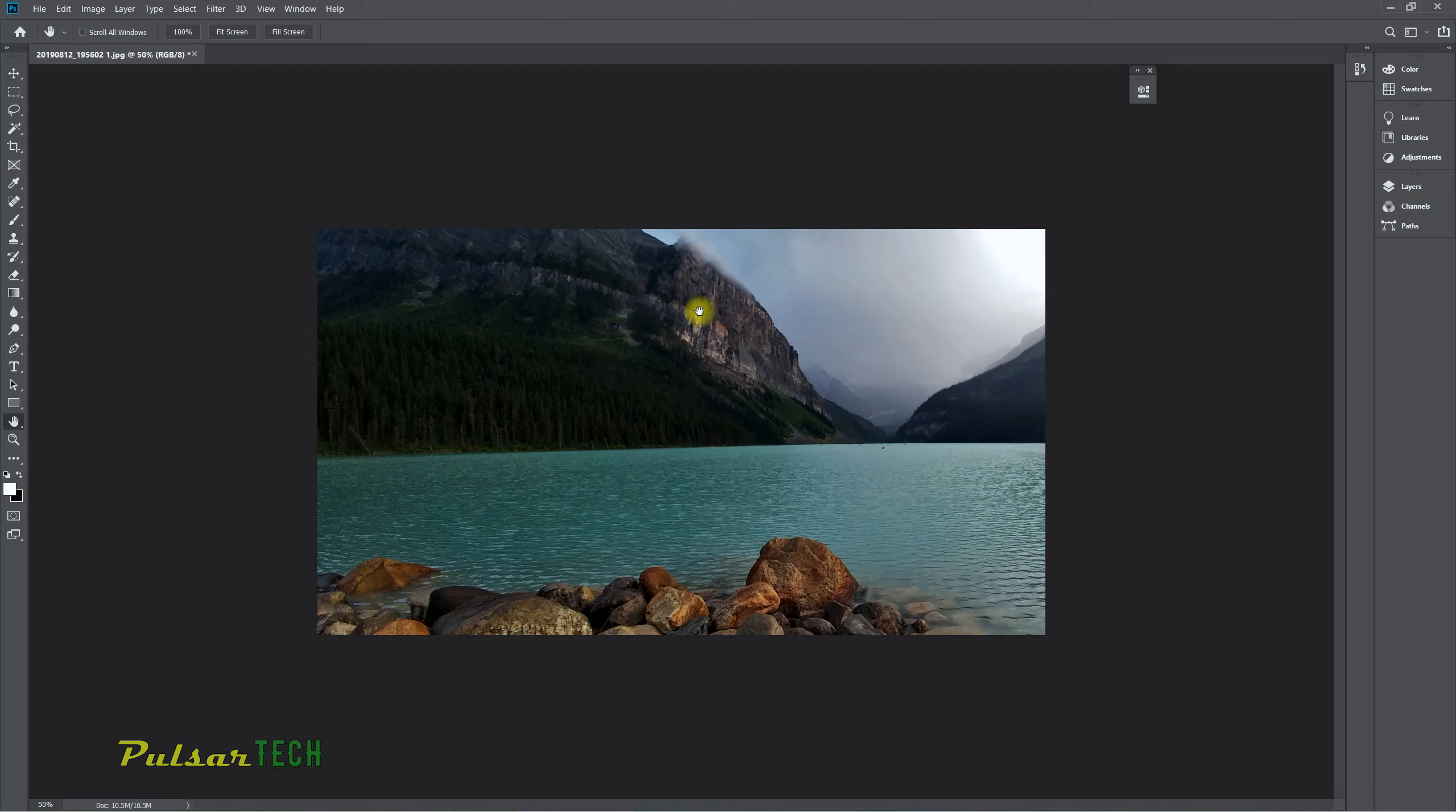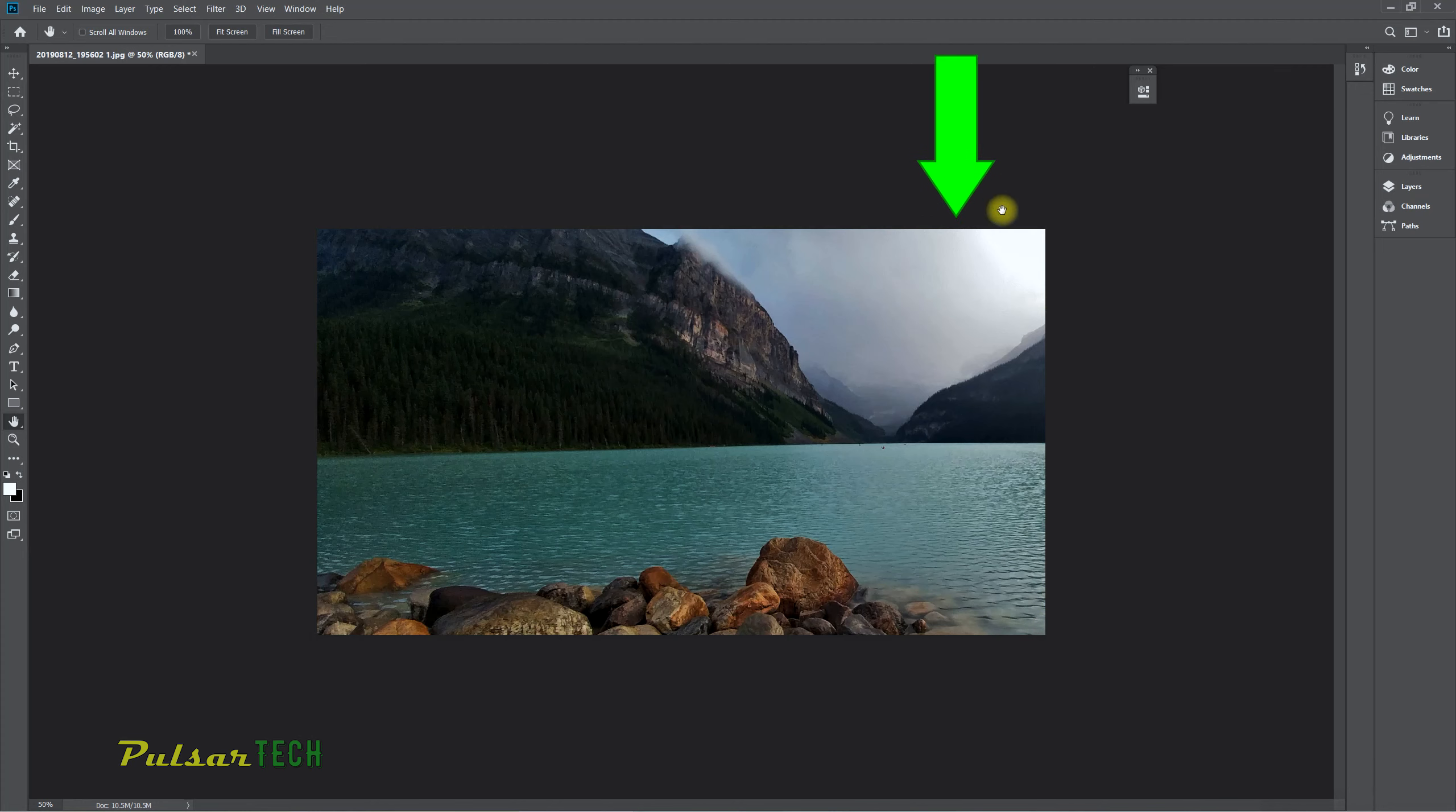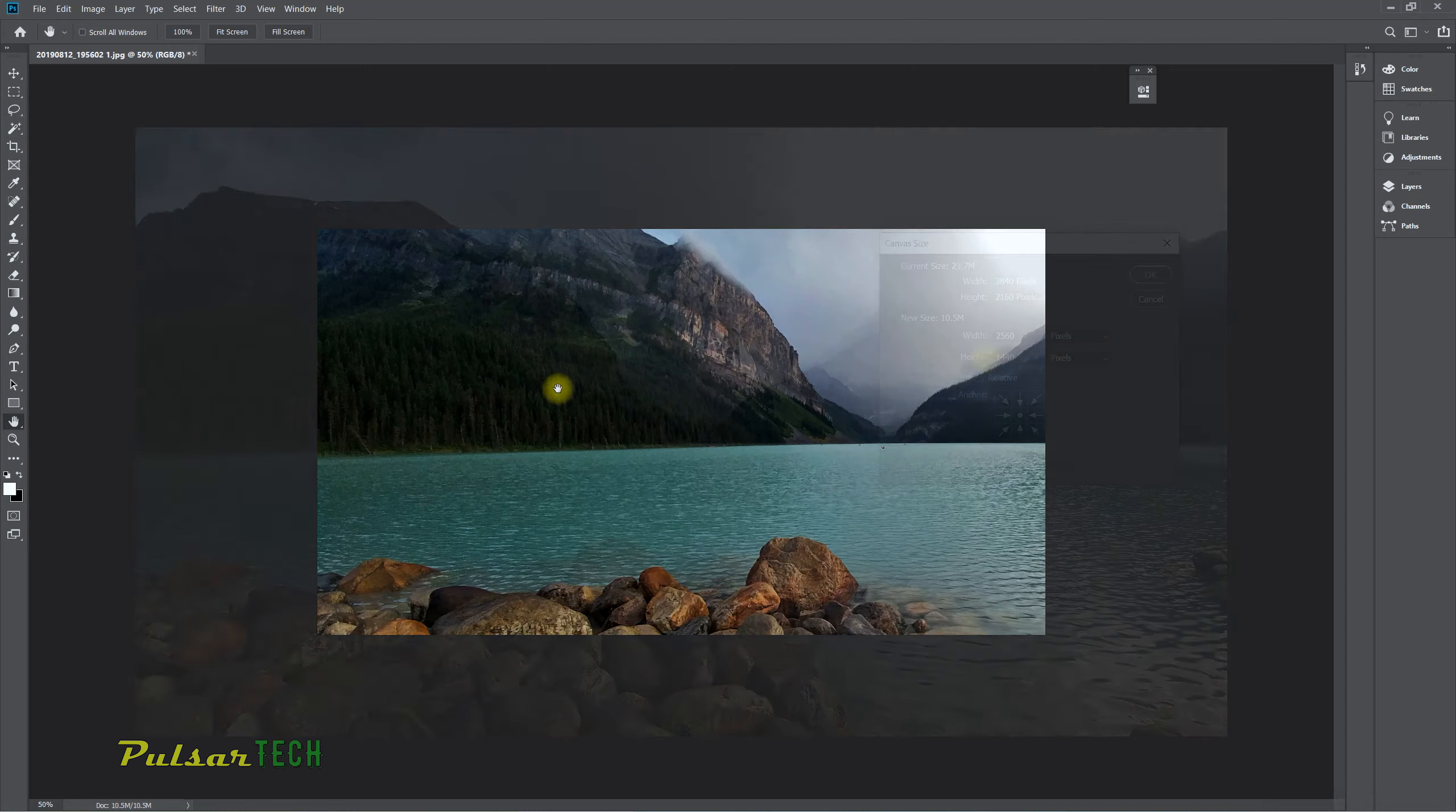There we go. As you can see, it has left this anchor point right here, but everything else has been clipped. It's been clipped on the bottom, it's been clipped on the right side, it's been clipped from the top, but everything on the left has stayed the same. So this is one way you can do it.